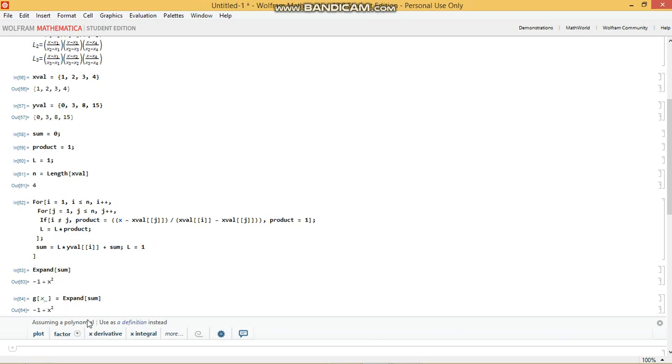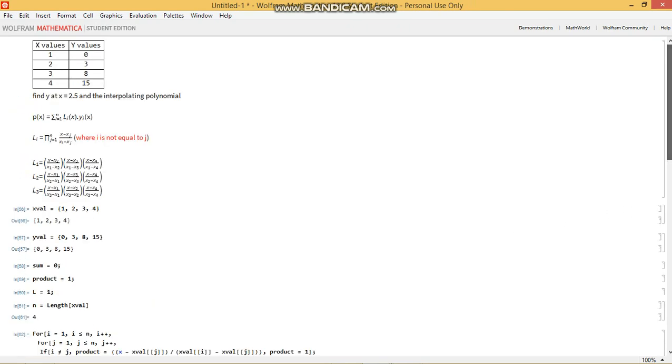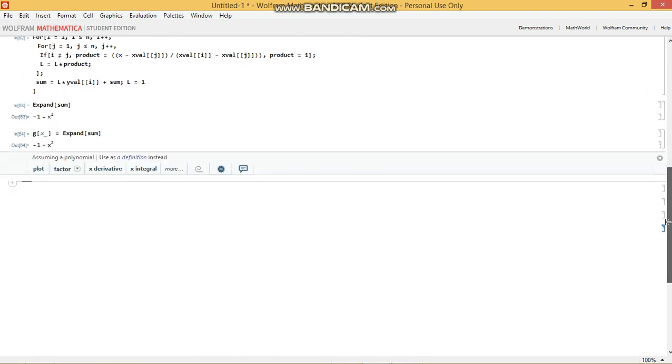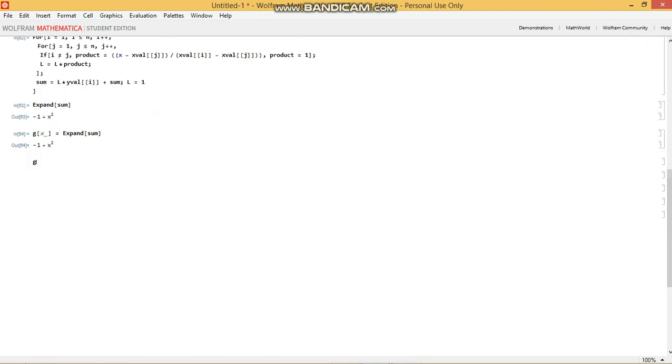So how do we check the correctness of this expression? Well, that's simple. If we can plug in these values of x somehow and get the corresponding y values, then we'll know that our interpolation was successful. So let's do that. Let's go g and let's go xval.